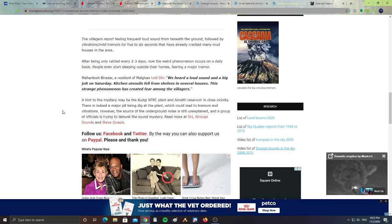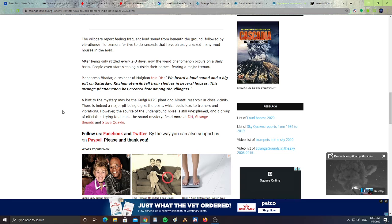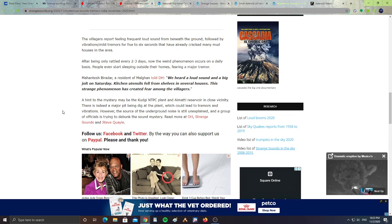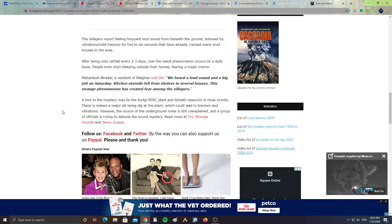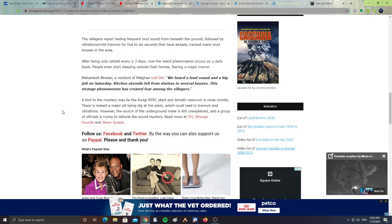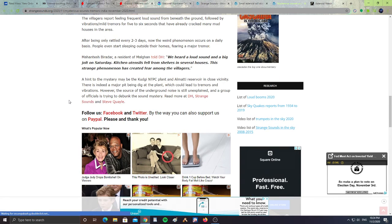The residents are saying, "We heard a loud sound and a big jolt on Saturday. Kitchen utensils fell from shelves in several houses. This strange phenomenon has created fear among the villagers." A hint of the mystery: the Koundi NTPC plant and Almaty Reservoir in close vicinity. There is indeed a major pit being dug by the plant, which could lead to tremors and vibrations. However, the source of the underground noise is still unexplained.